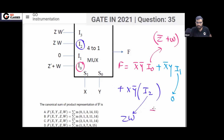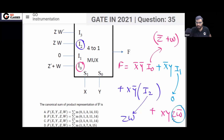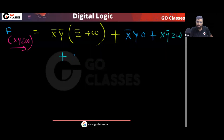When you put 1 and 1 on the select line — meaning XY — the output will be I3. I3 is ZW̄, so we get the term XY·ZW̄.